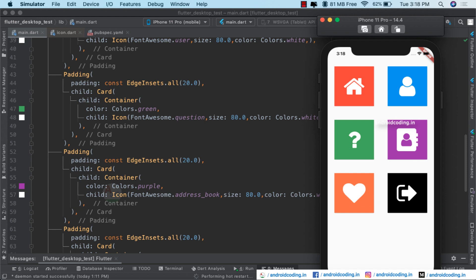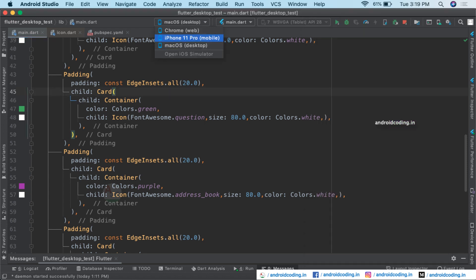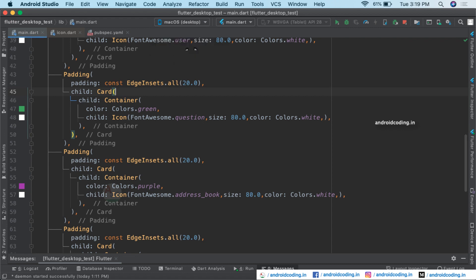Let's run the code and see the output. This is how our icons appear on a mobile device — Android or iOS. Currently you can see the iOS screen. Now let us try to run the same code on a desktop application.